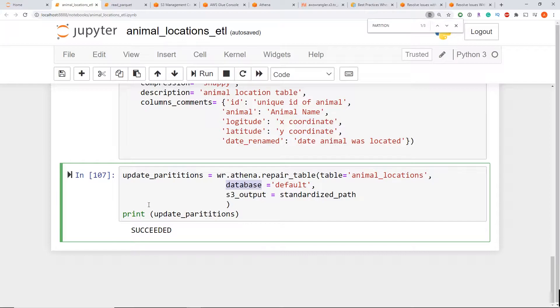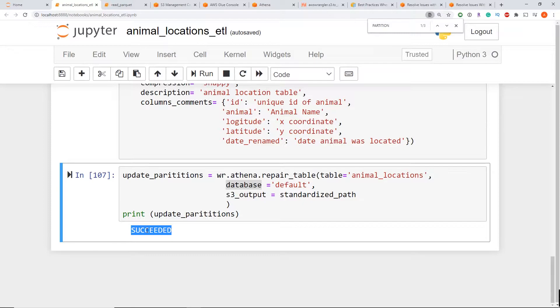So when you run the command, you should see succeeded, which is good. So this is the first step. We want to make sure we update our partitions when we write data to our data lake.